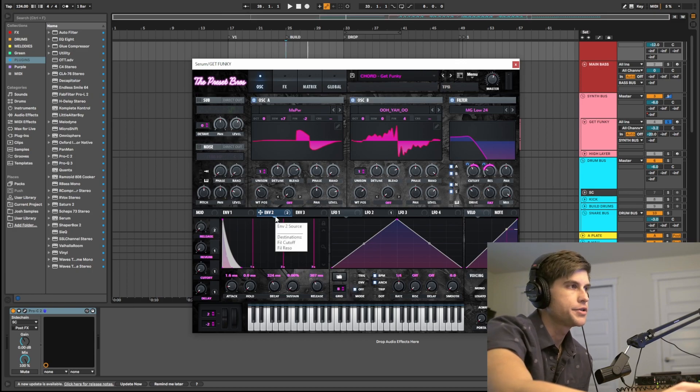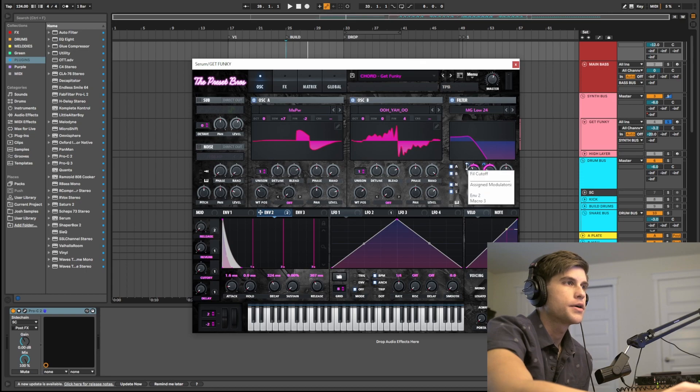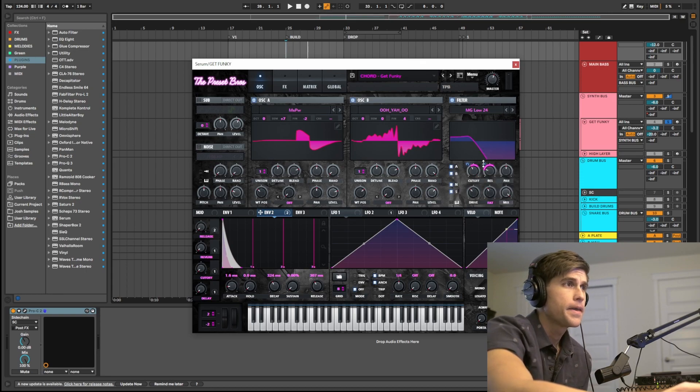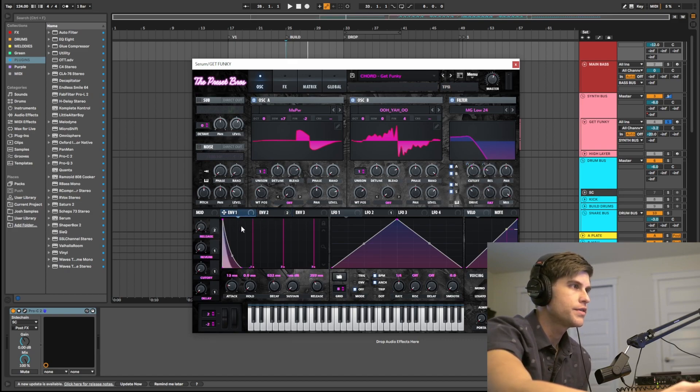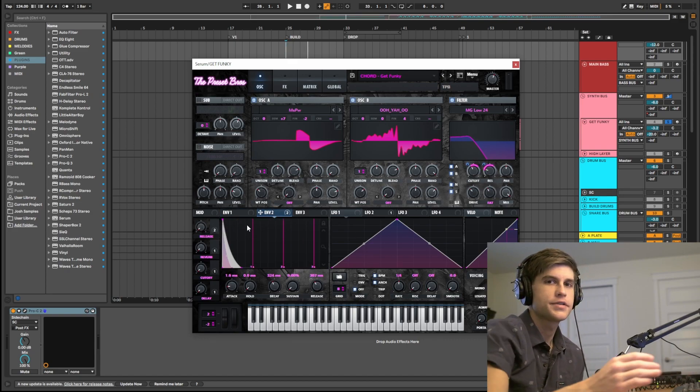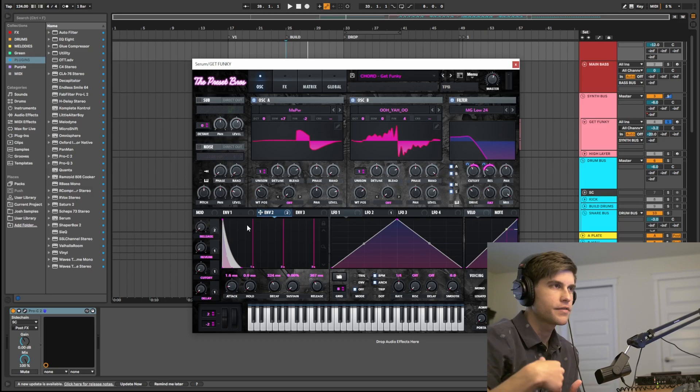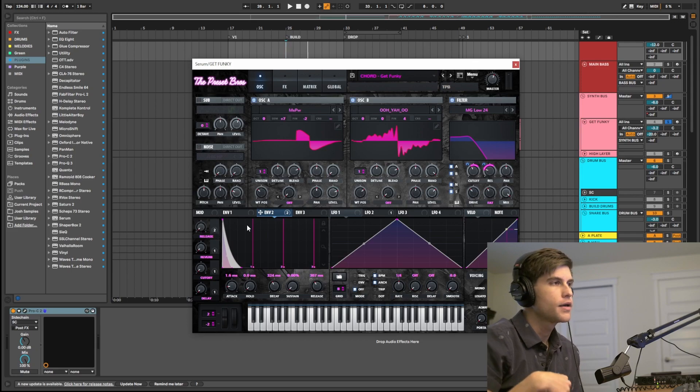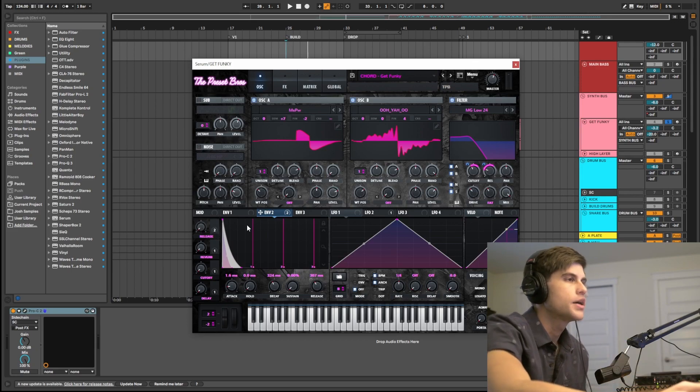Now if you notice, I am modulating some parameters with envelope two. I'm modulating the cutoff of the filter for 23 and the resonance at 38. And between this shape and the filter, all that's doing is just providing that pluck. It's whipping that filter open a little bit and bringing it right back for that plucking shape.